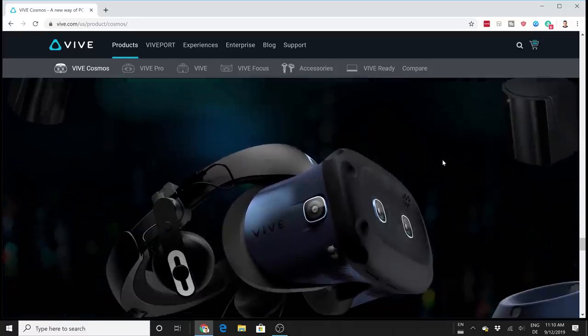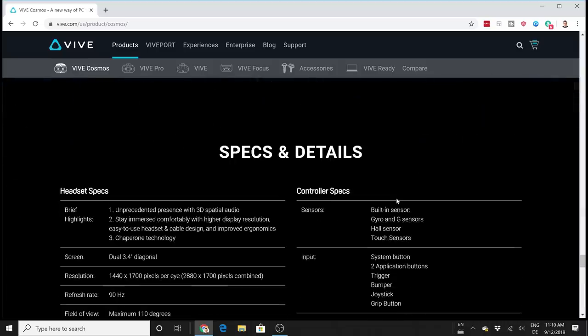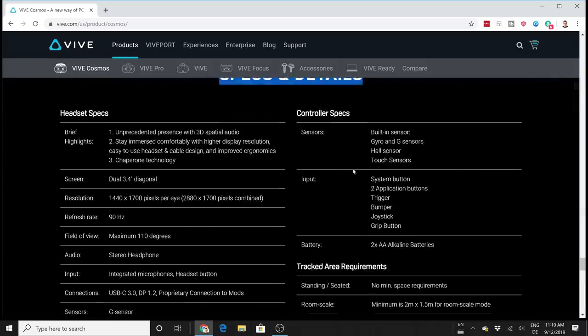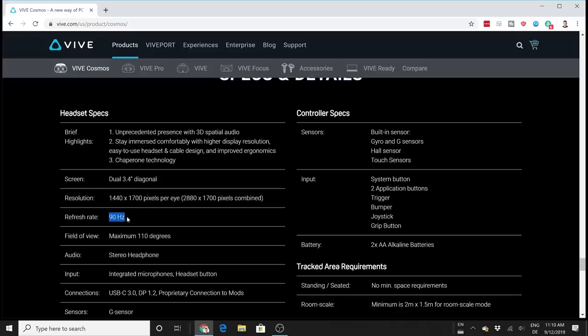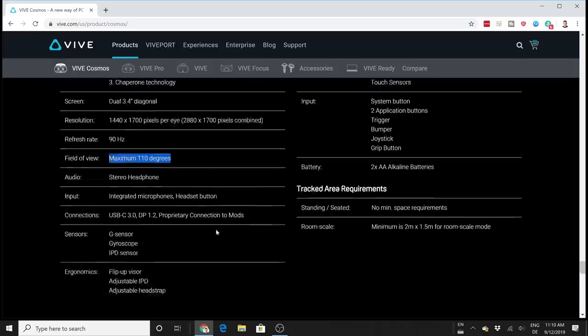For the specs and details, really no surprises here. We have a 90 Hertz refresh rate, which is 10 Hertz more than what the Rift S is offering. For the field of view, we unfortunately only have 110 degrees - same as Rift S but less than Valve Index and of course also less than the Pimax headsets.